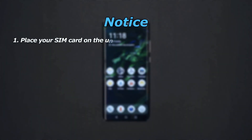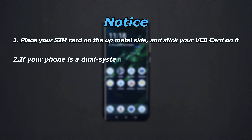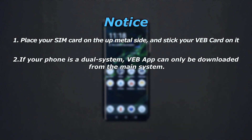Notice: number one — place your SIM card on the upper metal side and stick your VEB card on it. Number two — if your phone is a dual system, the VEB app can only be downloaded from the main system.